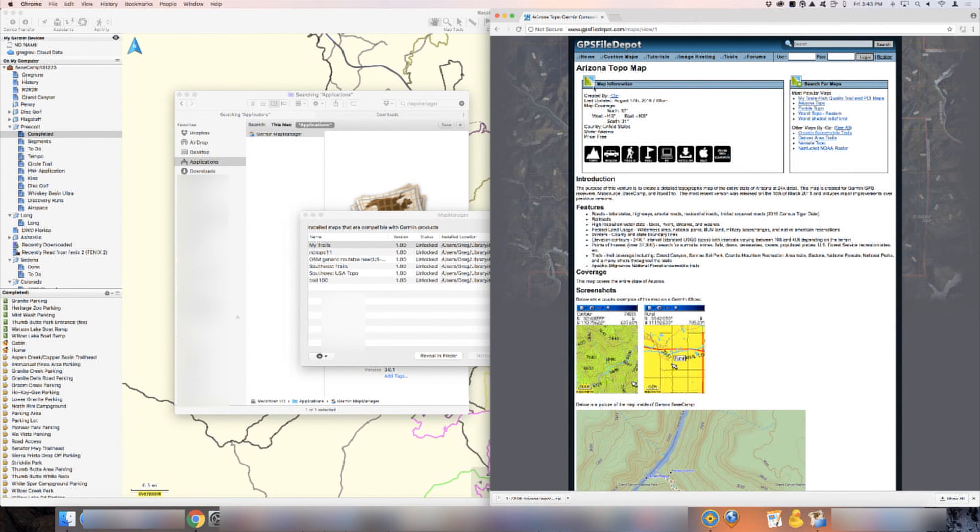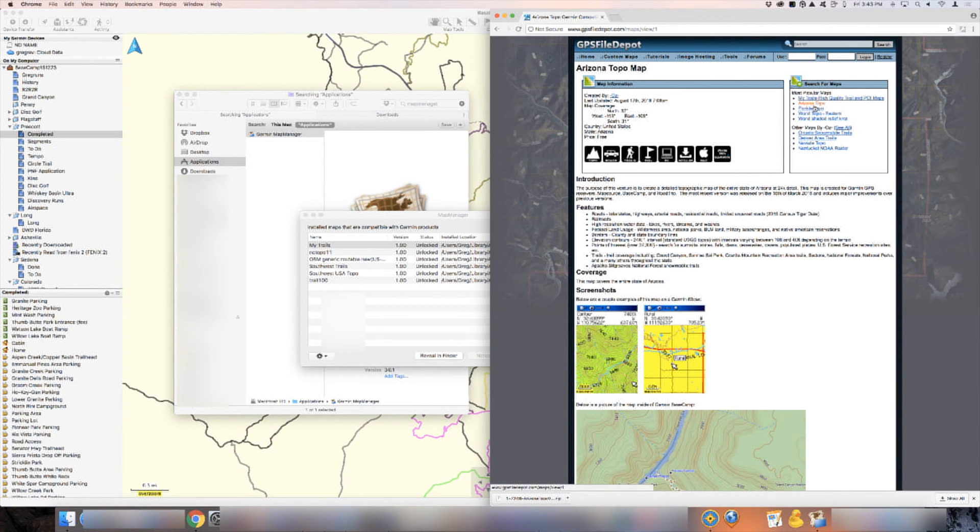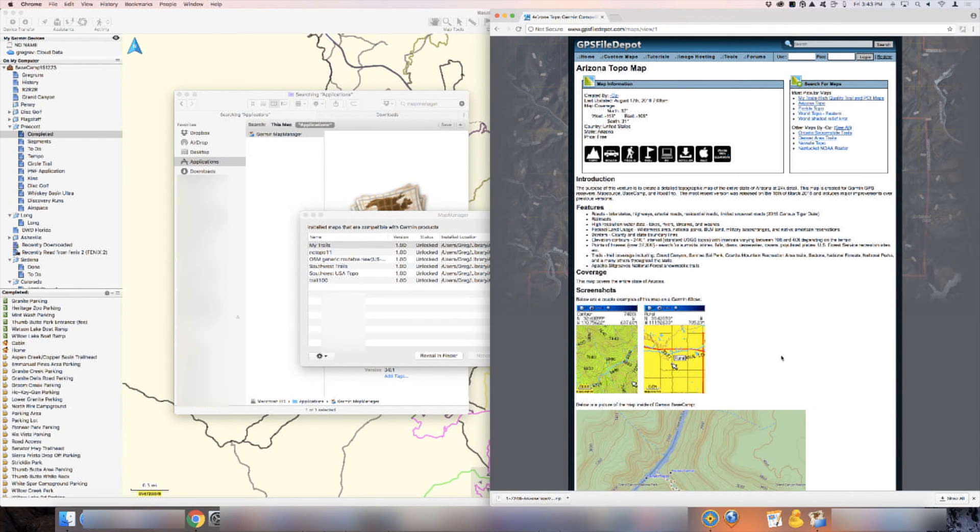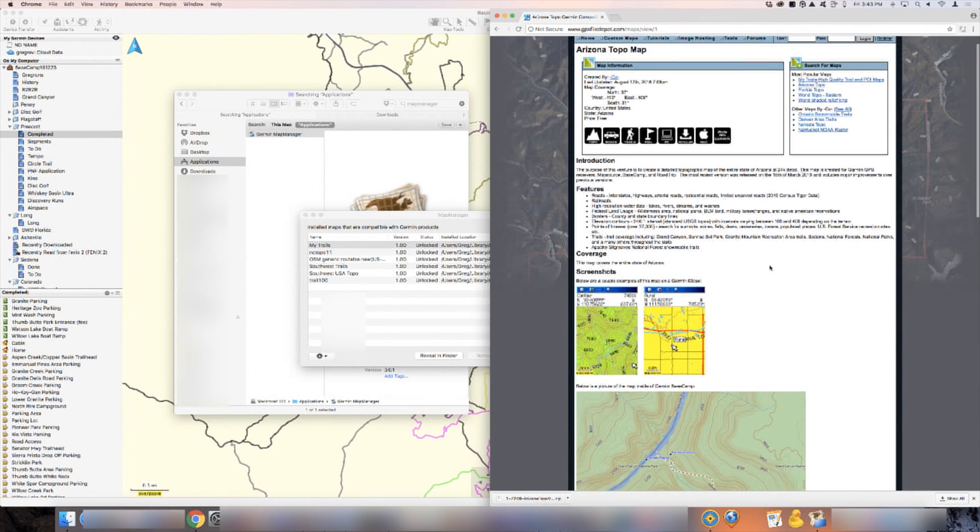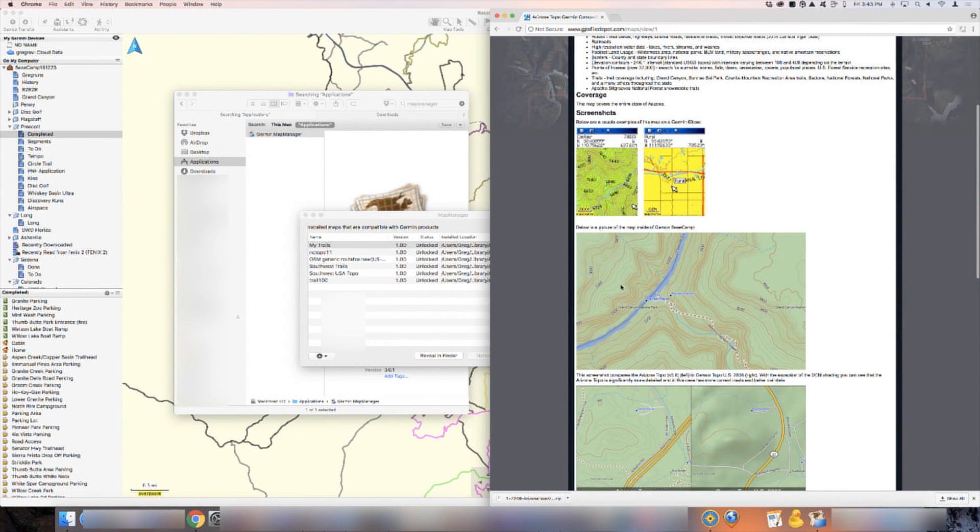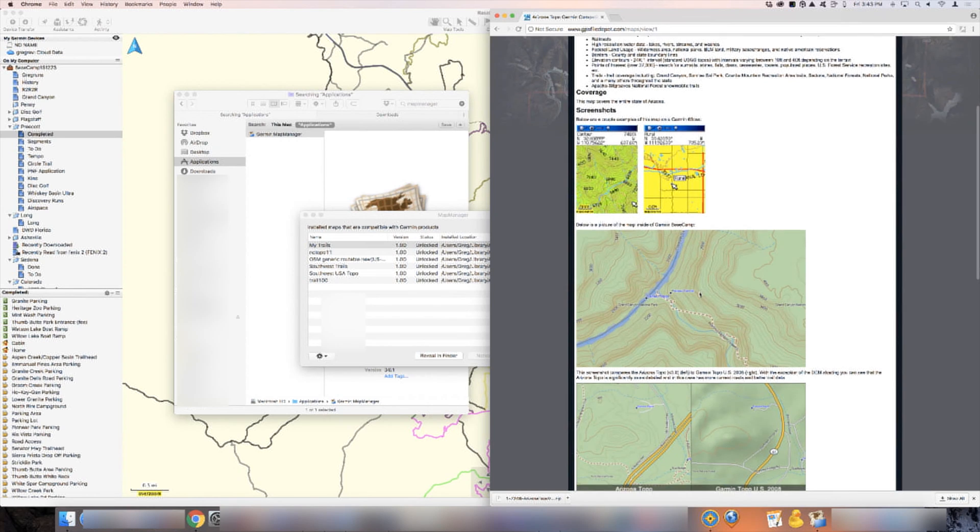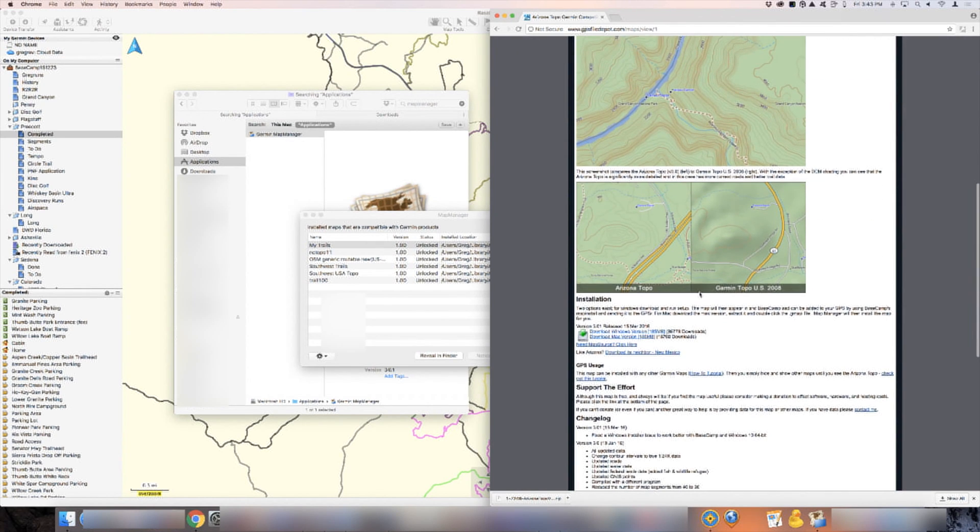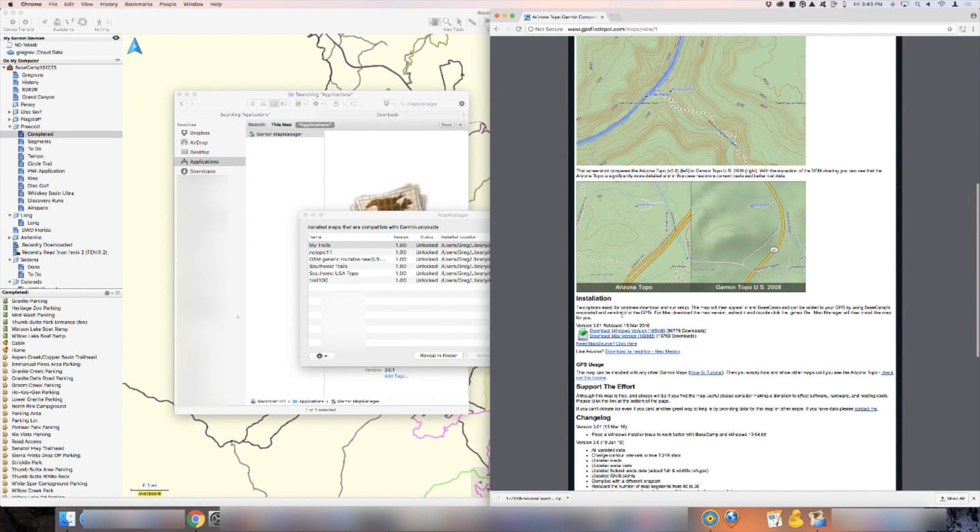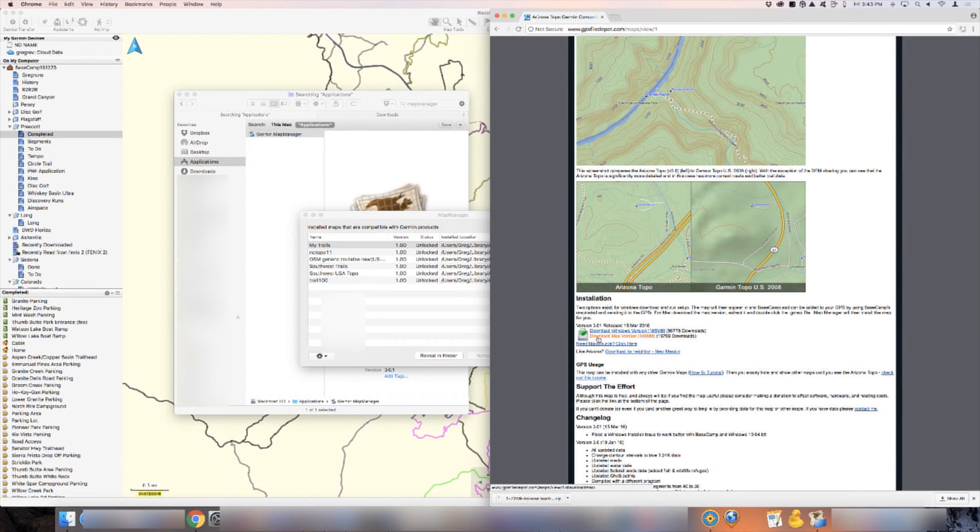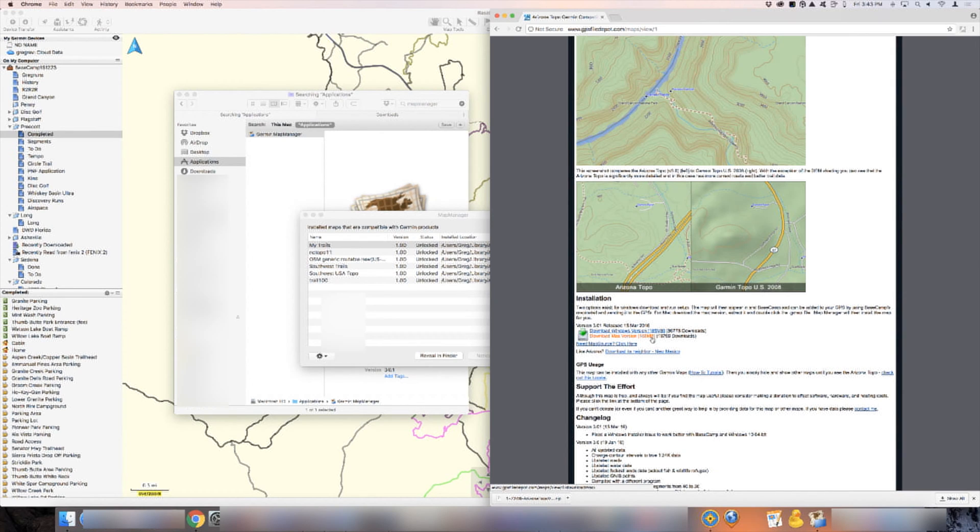When you do, it's going to load up the Arizona topo map right here. As you can see, I also downloaded in the past the Florida topo map. There's a bunch of different ones depending on where you are. This is what it's going to look like when we're done installing the map. As we scroll down, you can see the installation right here. We can download the Mac version, 185 megabytes. Those maps are not small. I did that earlier. Here's the map right here.